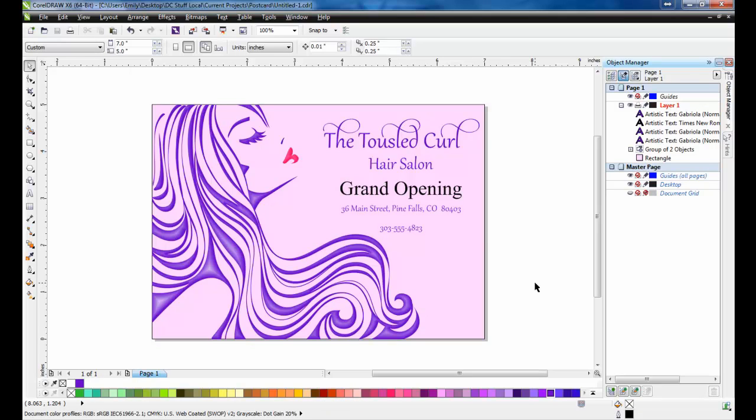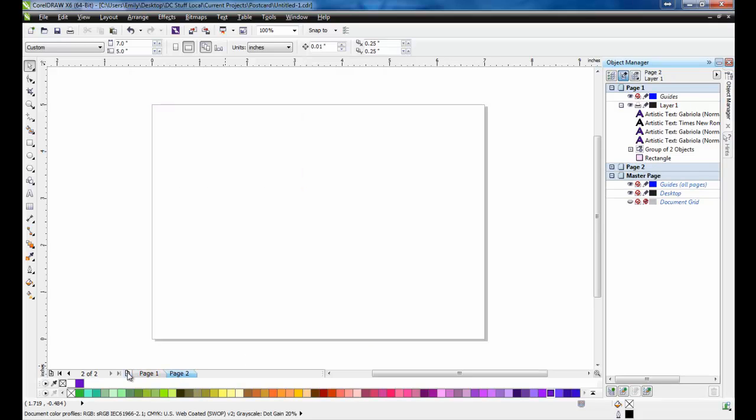On the page navigation bar at the bottom of the screen, click on the plus sign to the left of the page 1 tab, this will add a second page.